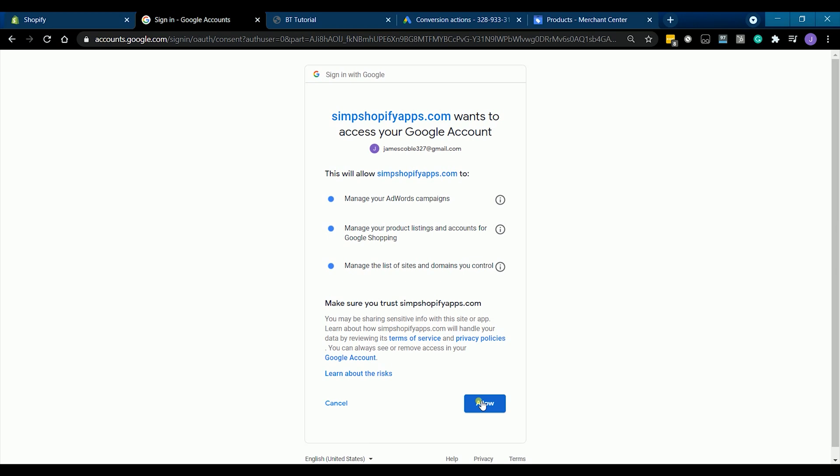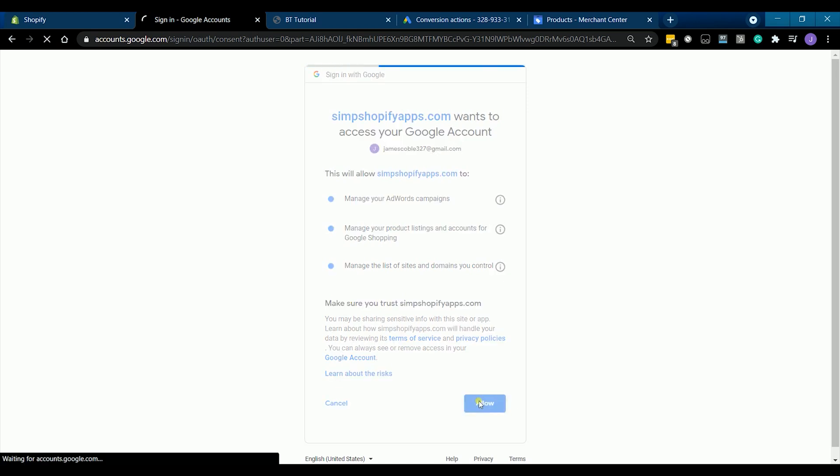Make sure that you log in to the same account that you have created your Google merchant and Google ads. Allow the app to manage your Google AdWords campaign, manage your product listing for your Google merchant, and manage the list of sites and domains you control.